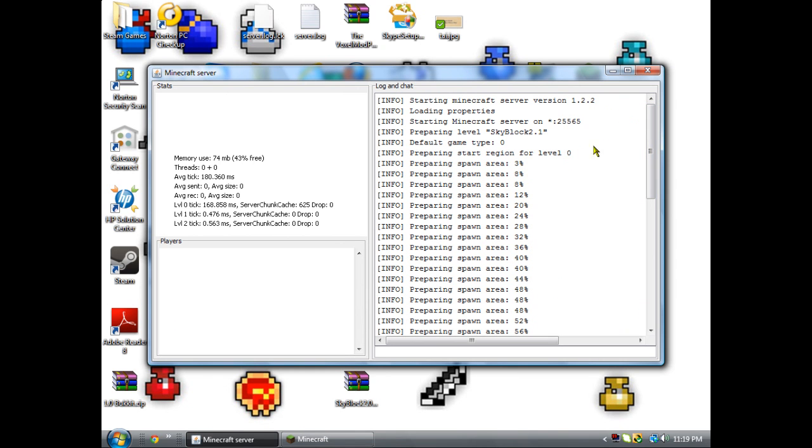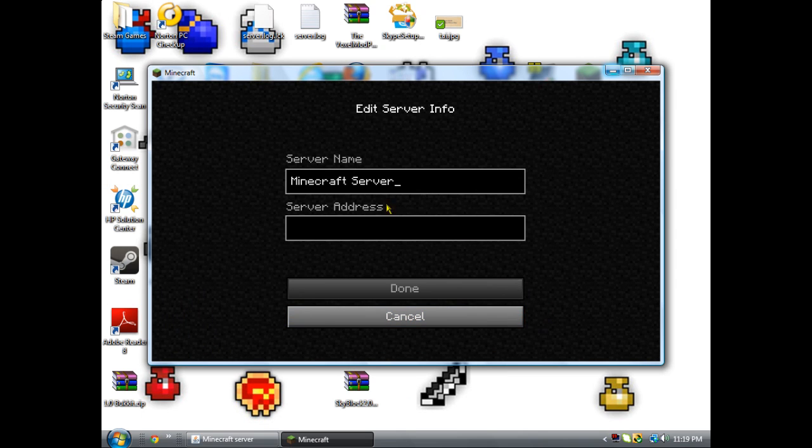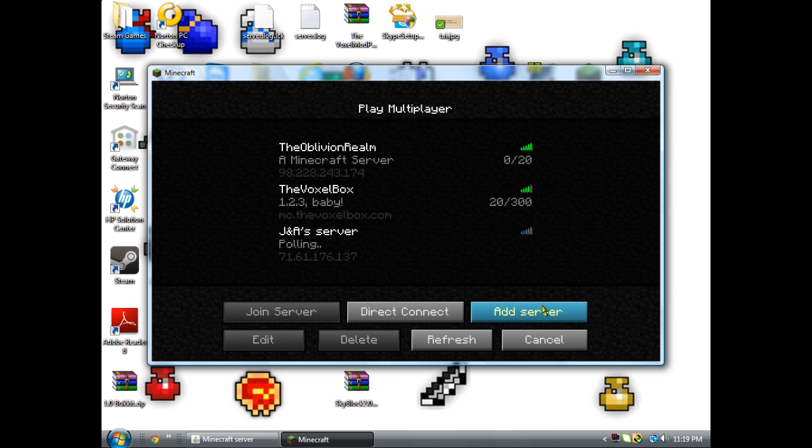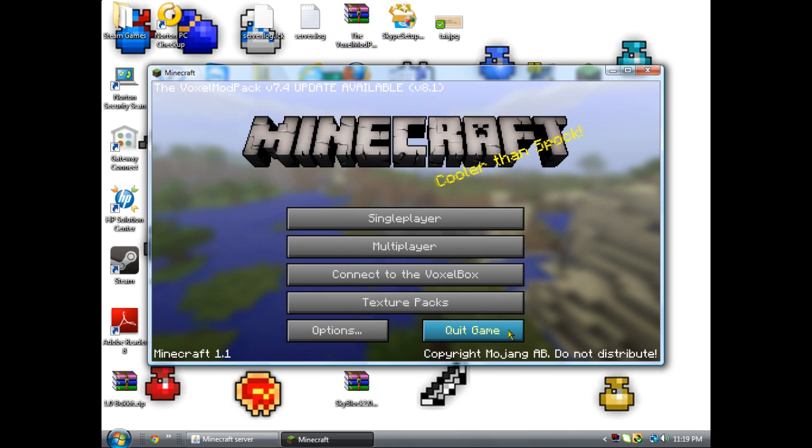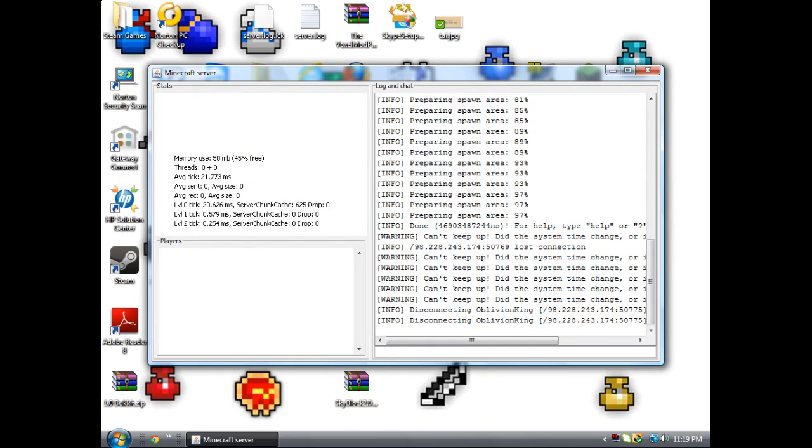If you do add server and then put in your IP—so mine's 98.228.243.174—type in that, and once you hit done it should connect easily just like that.